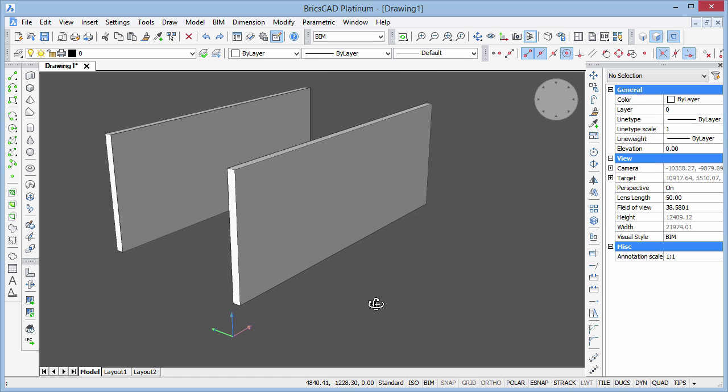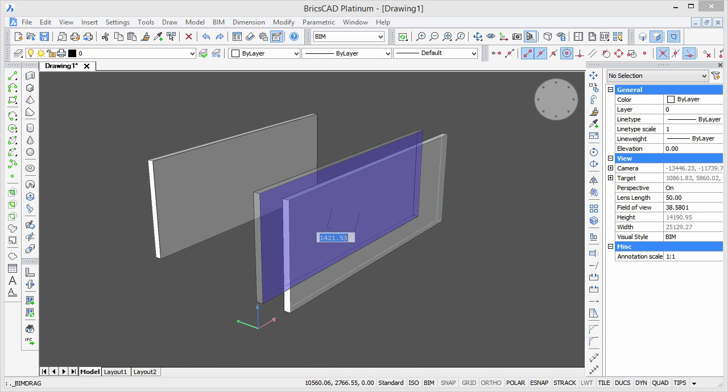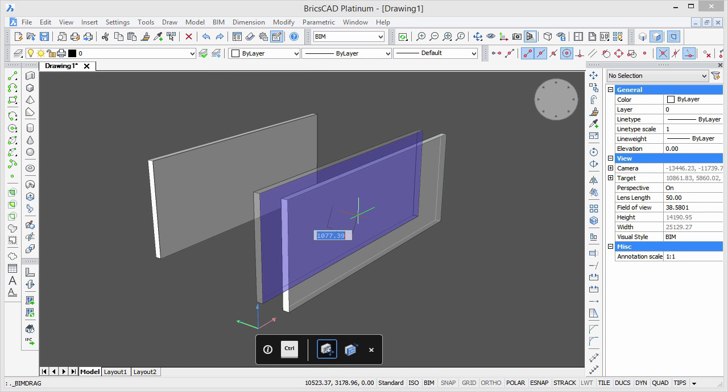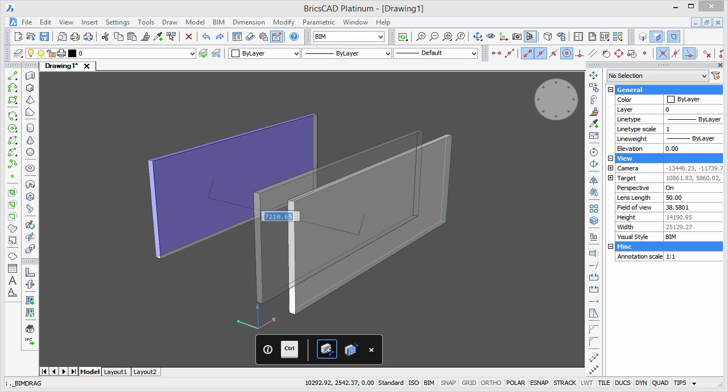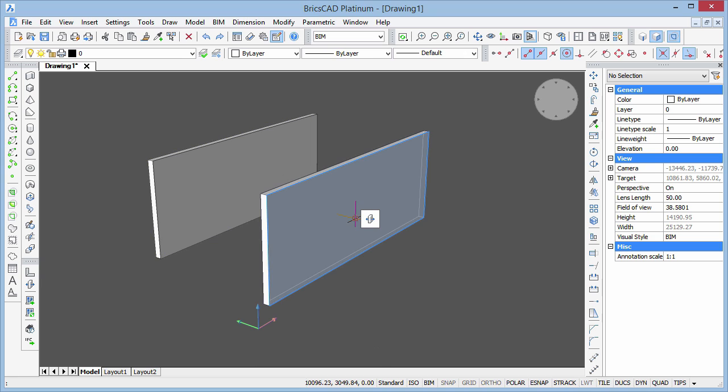Pressing the Tab key when using BIM drag will cycle through other parallel faces in the model to use as reference for when entering a distance. This allows you to position two walls by entering the internal or external distance between them.